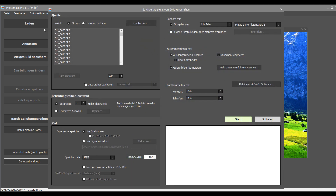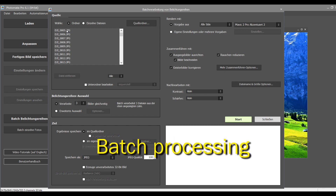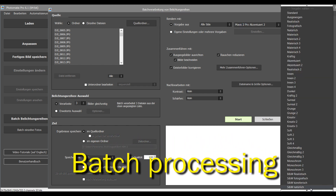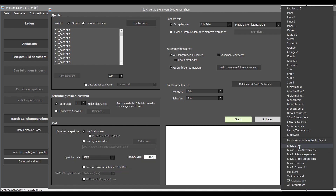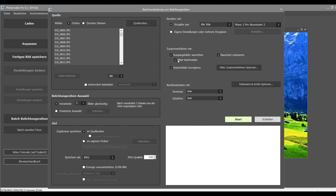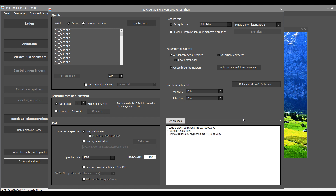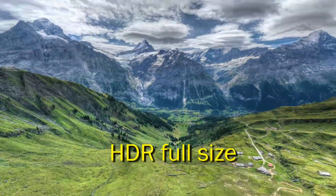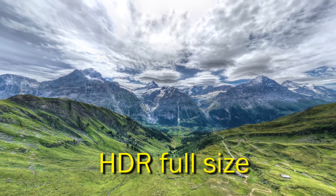Once I have the right settings I go to the batch process method. I choose the directory where I have all the images and choose the method for tone mapping — you can see it on the top right, it's for the Mavic 2 Pro using the Accentuated 2 method. We can add other corrections for the tone mapping. The tone mapping will take some minutes — it's the right time to drink a coffee. Once the images are tone mapped, I import them into the stitching program and create my panorama.